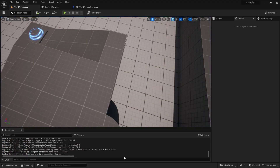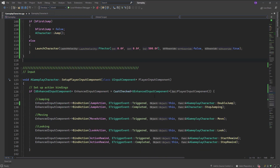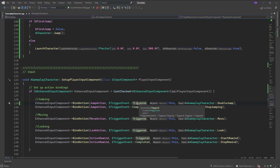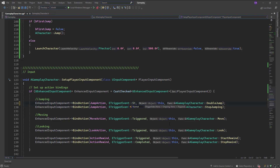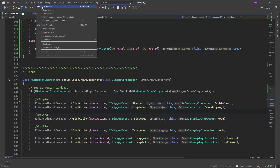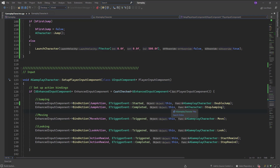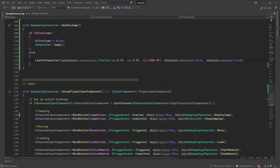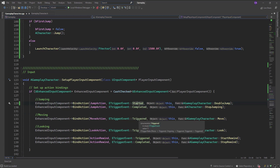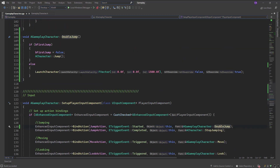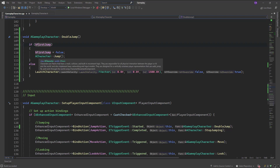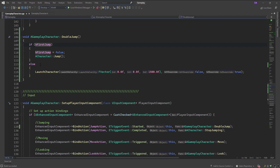Let me go back and look — it's set to On Triggered. So instead of triggered, let me change this to On Started. On Triggered fires every tick, so it keeps calling the function repeatedly. I need it to fire just once. So On Started: please call double jump. I also increased the Z launch value from 500 to 1500. Let me build the solution.